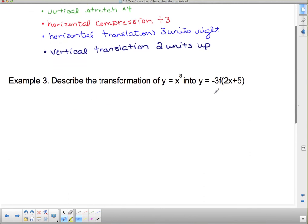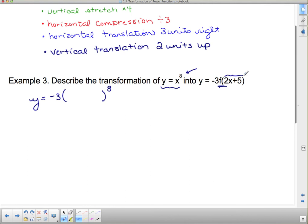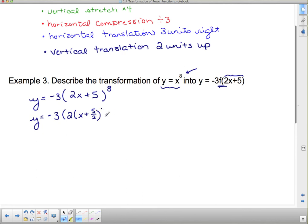Now describe the transformations of this next one. This is almost identical to the last one but uses x to the eighth. Rewriting it as a function: y = −3(2x + 5)⁸. But since I need a k value separate from brackets, I factor out the 2 to get y = −3(2(x + 5/2))⁸, so now I can describe the transformations.